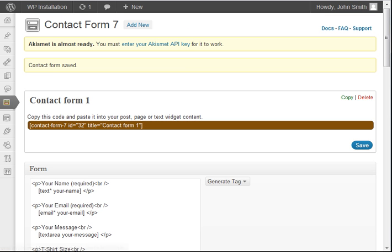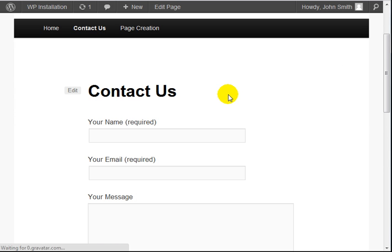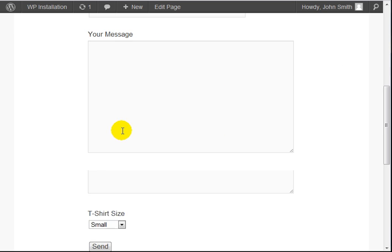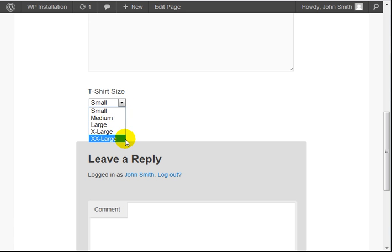And now I can go back to the live site and just refresh the page. And as you can see here, you've got the name, your email, message, and t-shirt size. So it's really that easy.